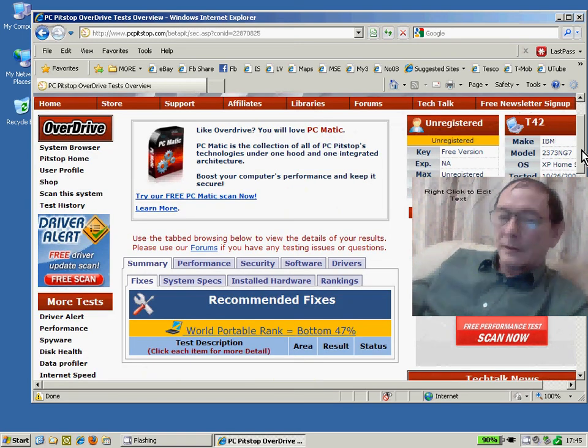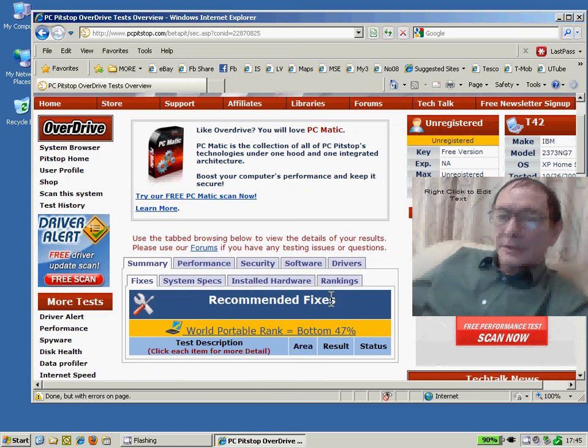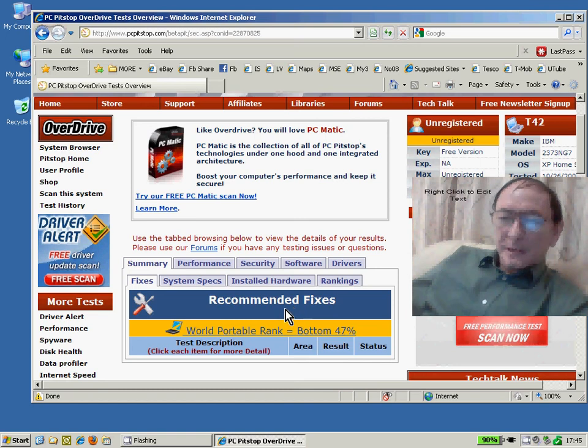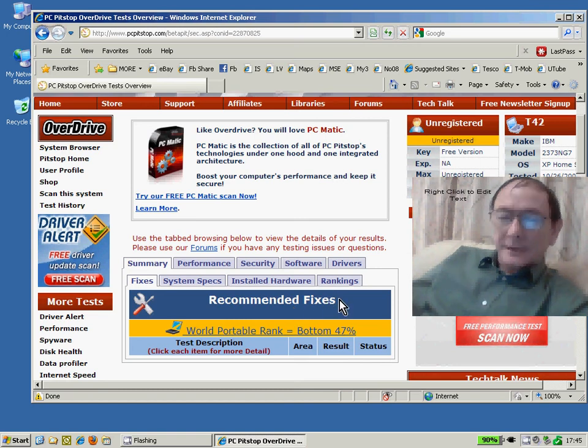The Summary tab shows you a list of recommended fixes. My PC hasn't got any because of course my PC is in perfect performance.